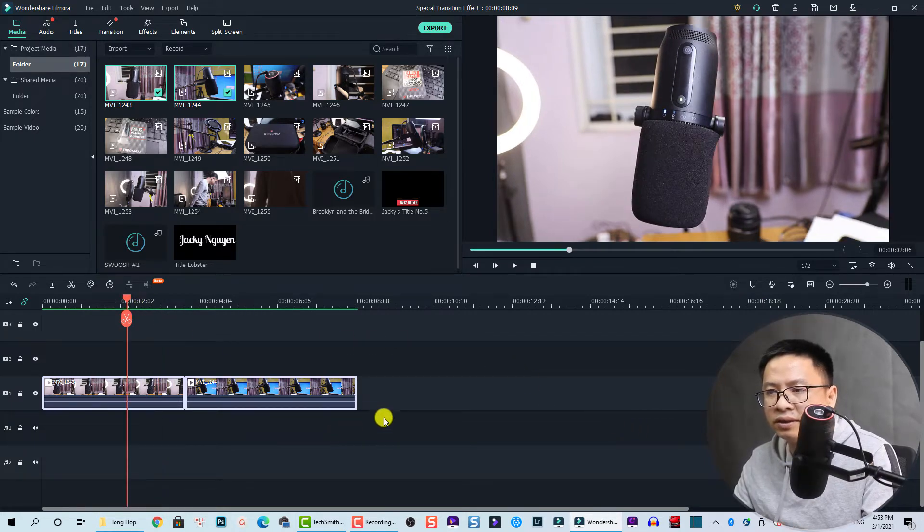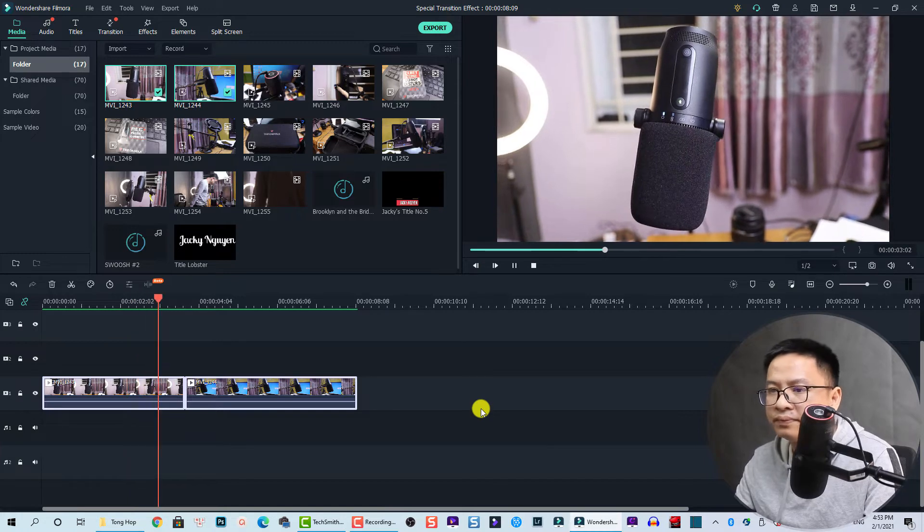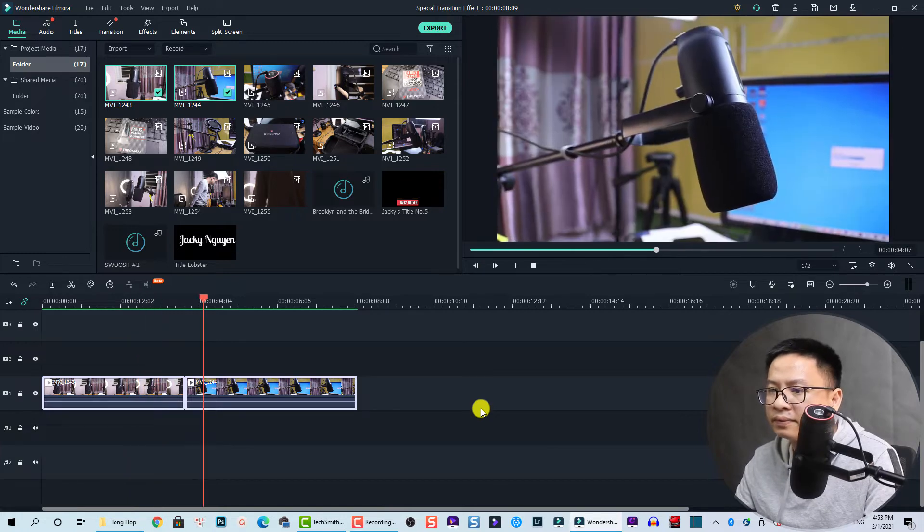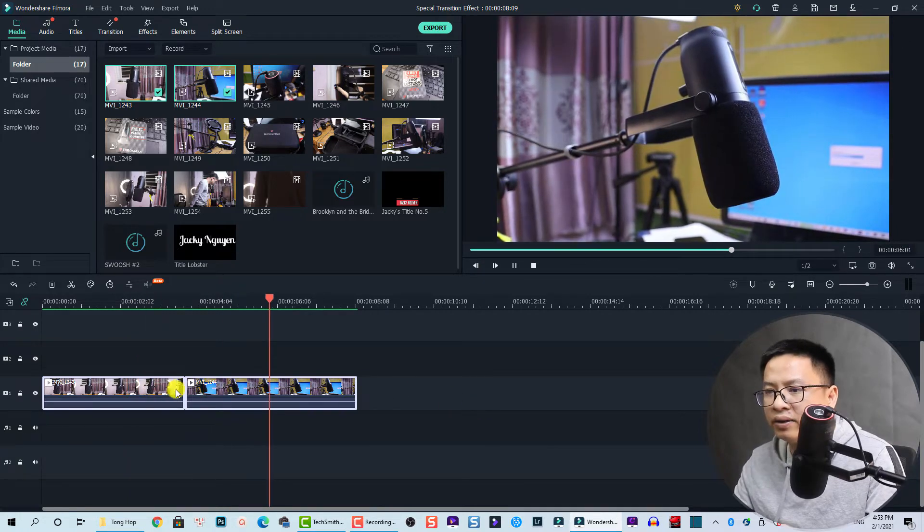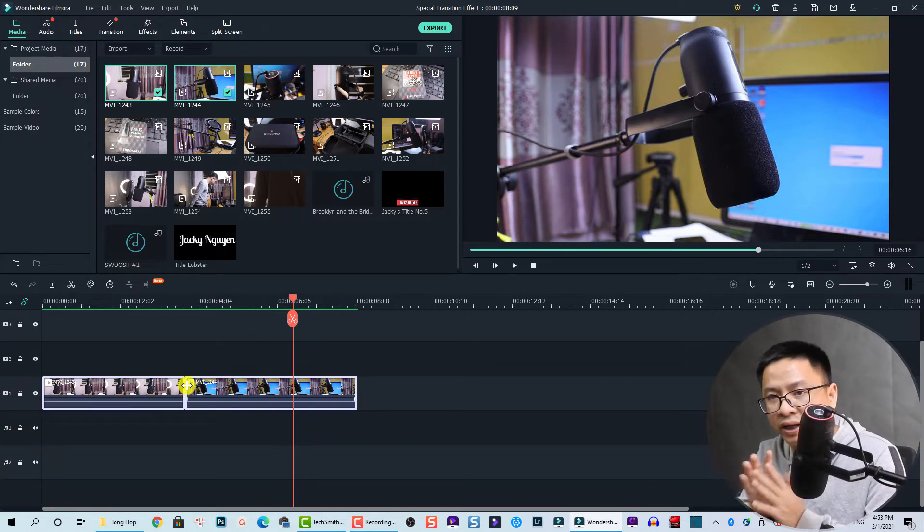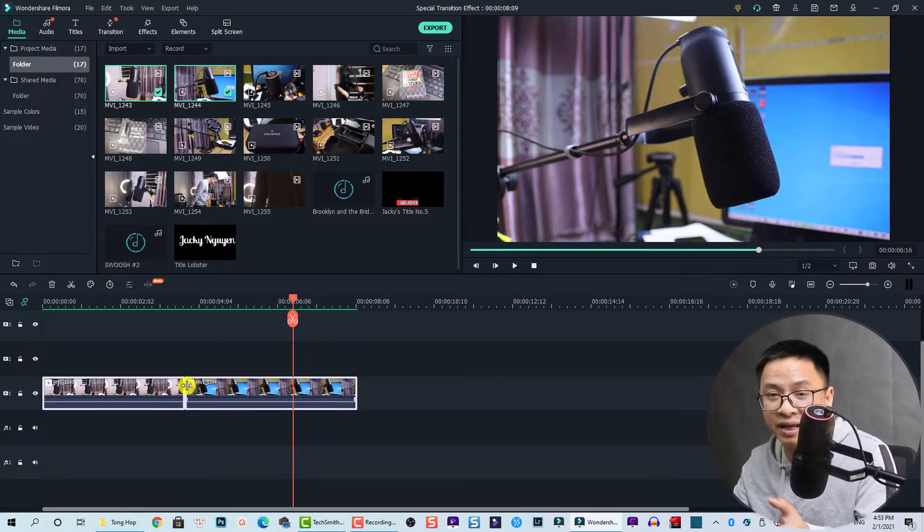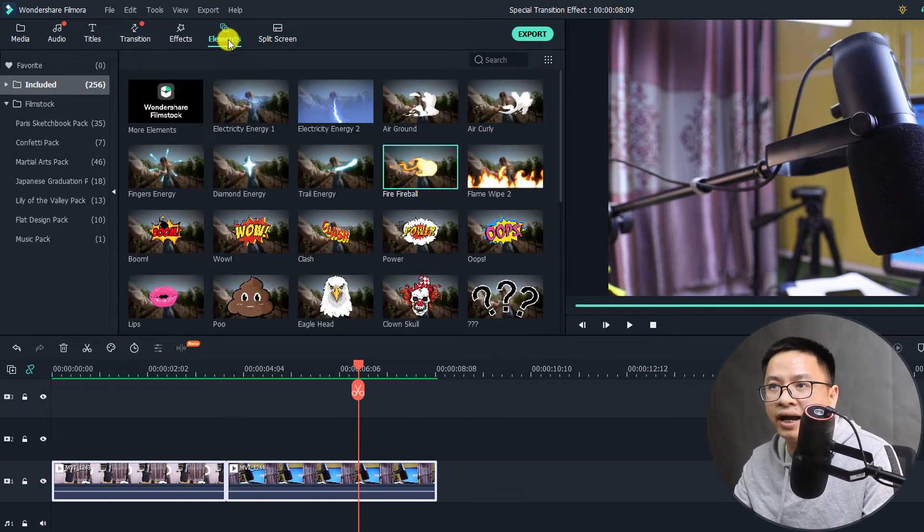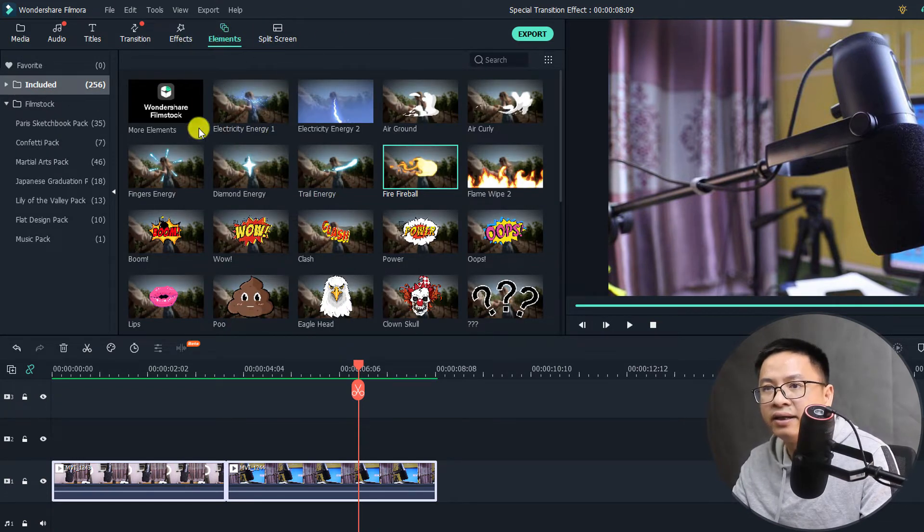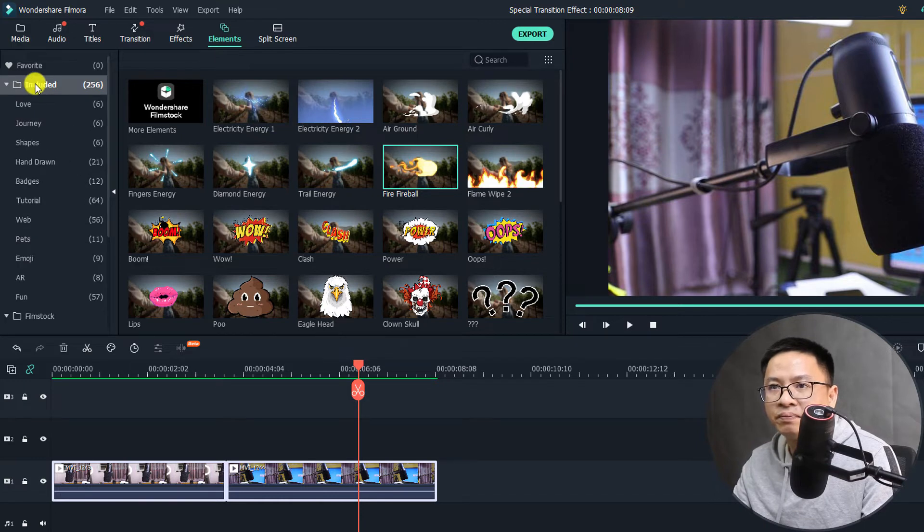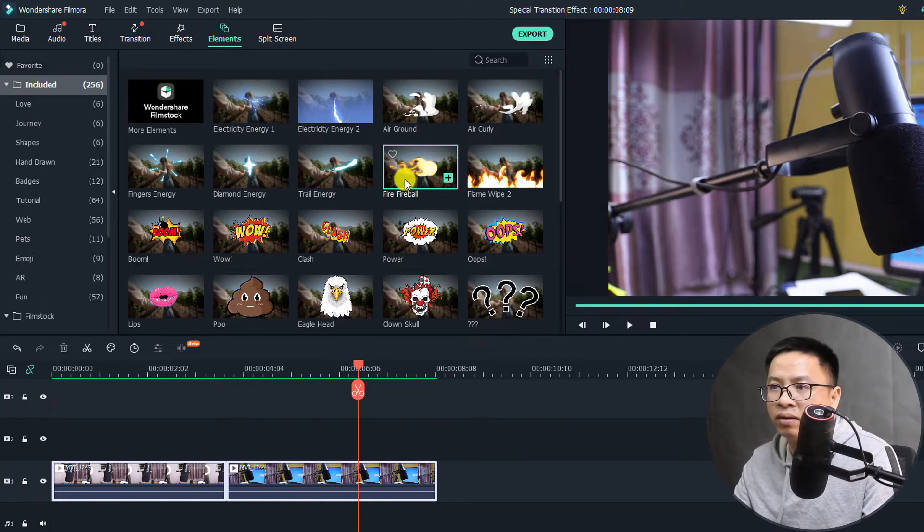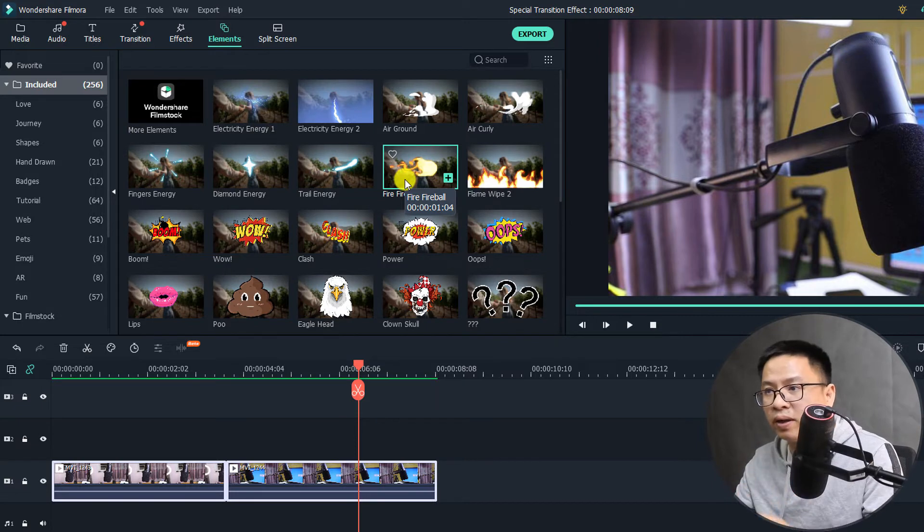All right, so this is the video and we have a nice cut here. So in order to add this element transition, I will go to elements here on the key feature of Filmora, then go to 'included.'